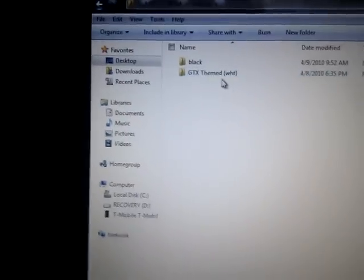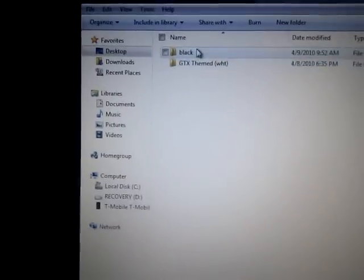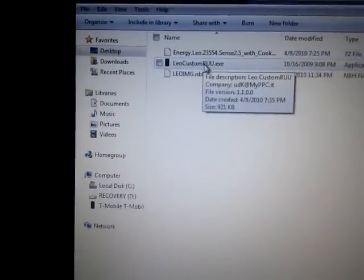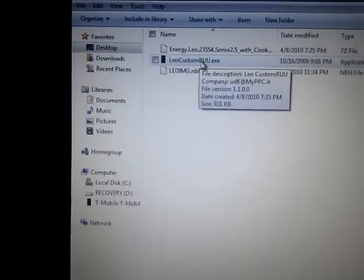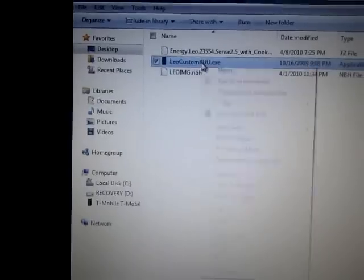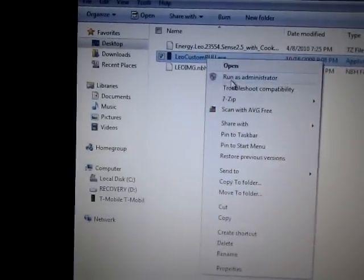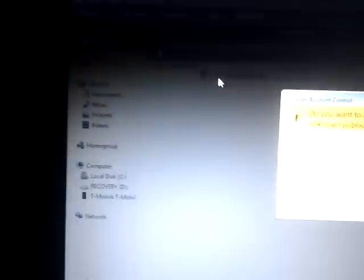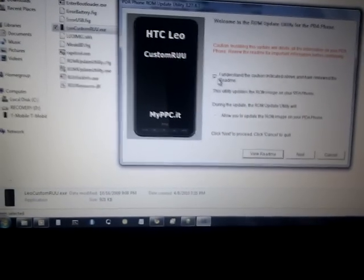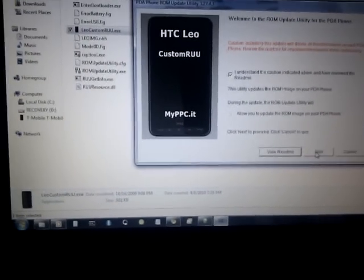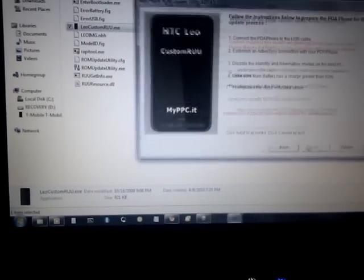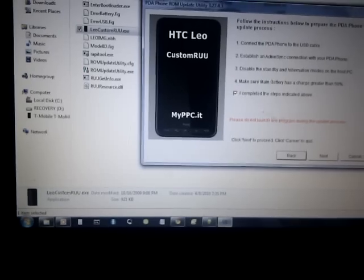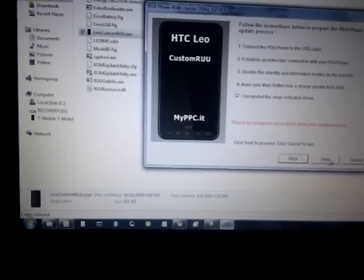Do the black. So what we're going to do is right-click Custom RUU, run as administrator. That's going to come up. We're going to check the boxes. Check the box.